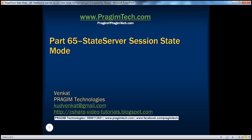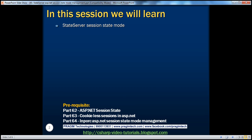Welcome to Prezim Technologies. I am Venkat. This is part 65 of the ASP.NET video series. In this session, we'll discuss the state server session state mode. Before continuing, I strongly recommend watching parts 62, 63, and 64 of this video series.